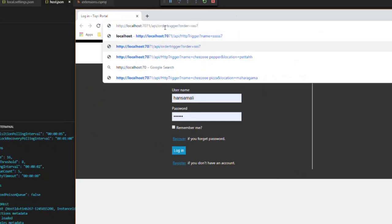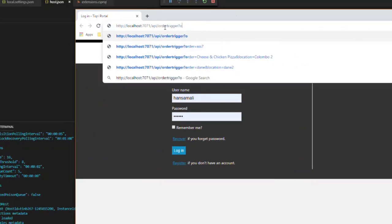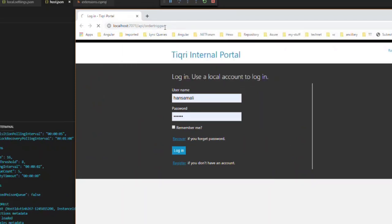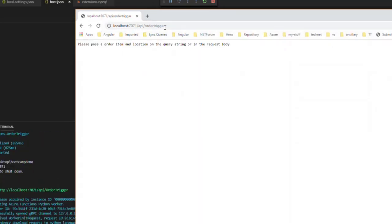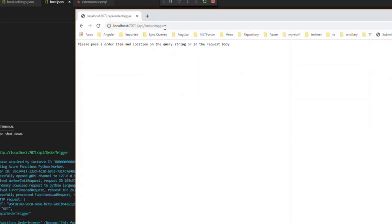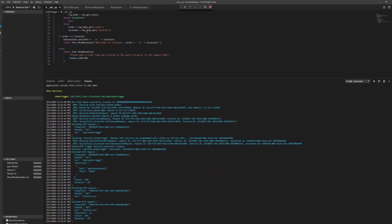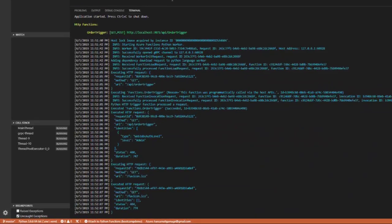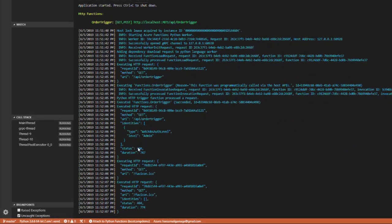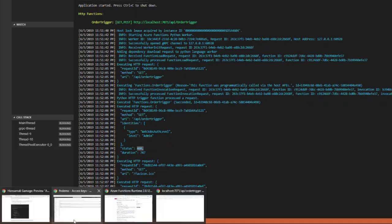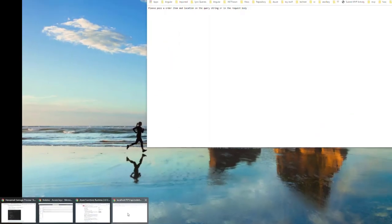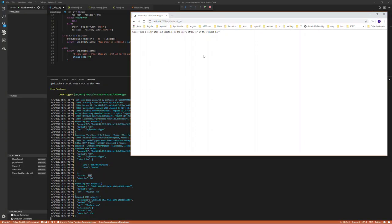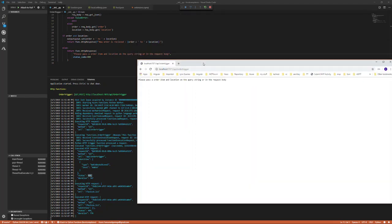It should be order trigger API slash order trigger. Let's try to call this one without any parameters. You get this message: 400 status code. You haven't passed any order item or location in the query string or in the request body.